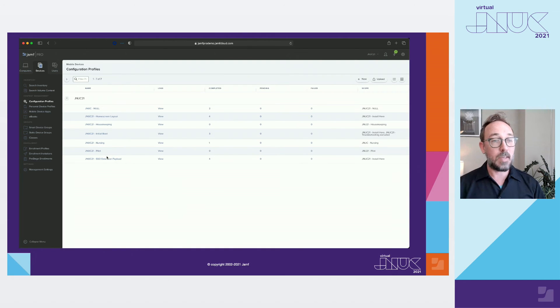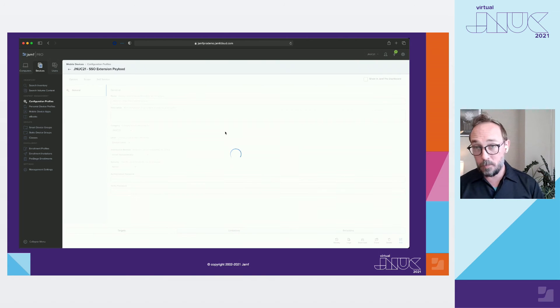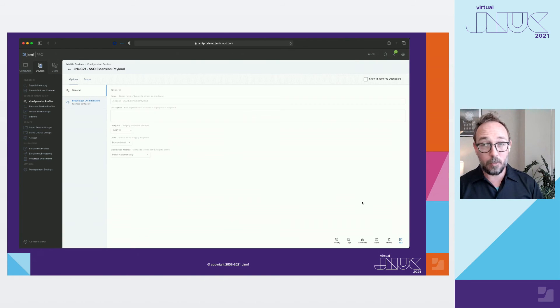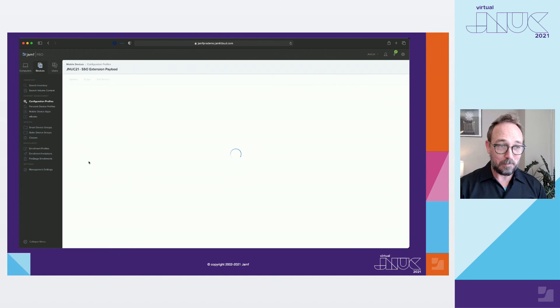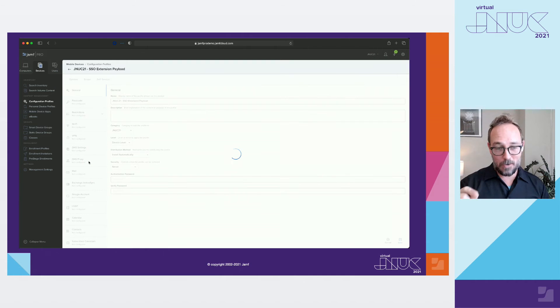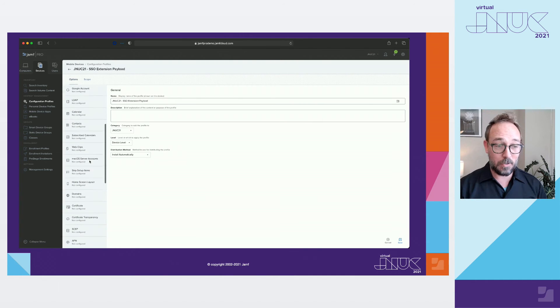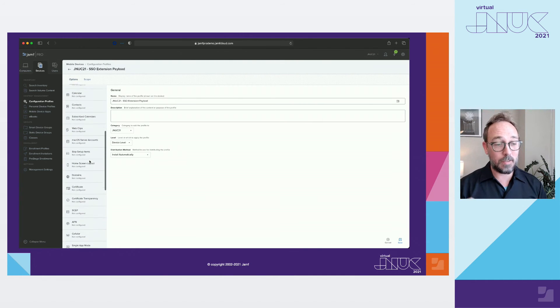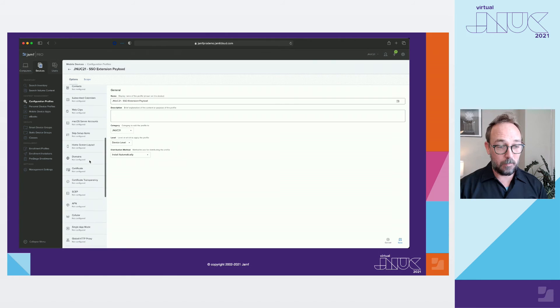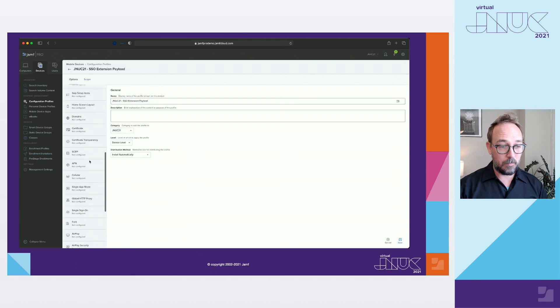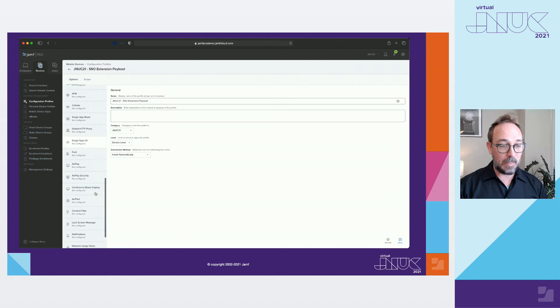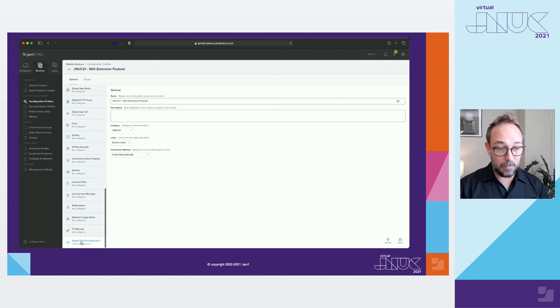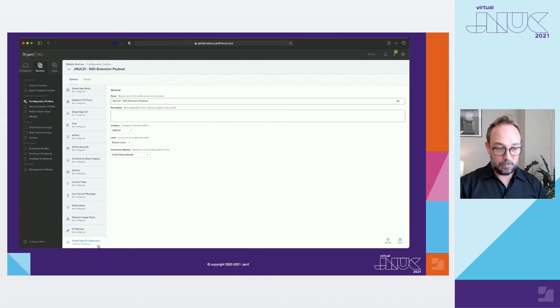Now, taking a look at the single sign-on extension payload, another one that can be scoped at the global smart group, there's one thing to remember. As we scroll down here, we're going to come across one thing that's labeled single sign-on. It's not that one. You want that one. That's the one you're looking for. Not that one. That one.